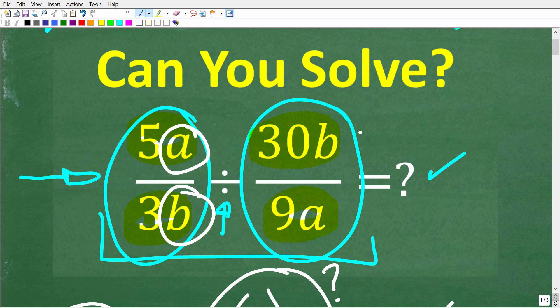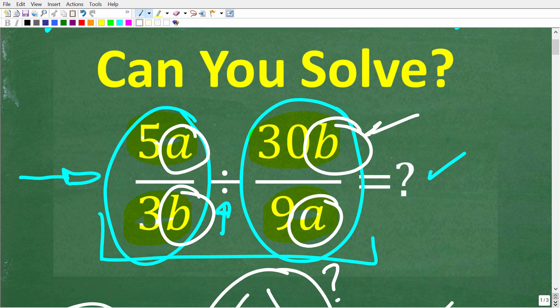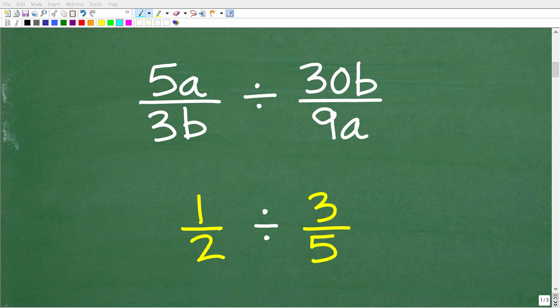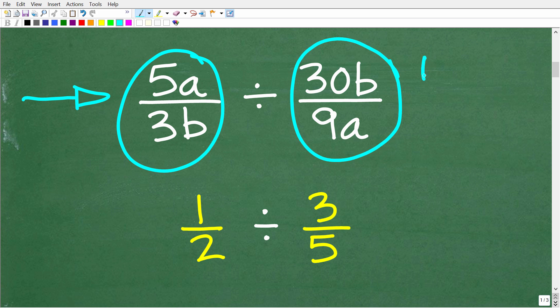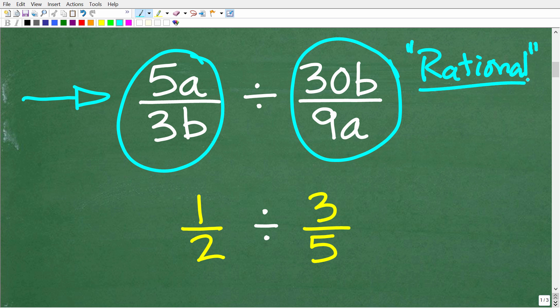A and B are what we call variables, and in algebra these are representations or symbols that represent numbers. So if you know how to divide regular fractions just with numbers, this problem will make perfect sense. Technically, fractions in algebra — i.e. fractions that have variables in them — are called rational expressions. That's a very important word in math: rational. When you hear rational in mathematics, you want to think of fractions.